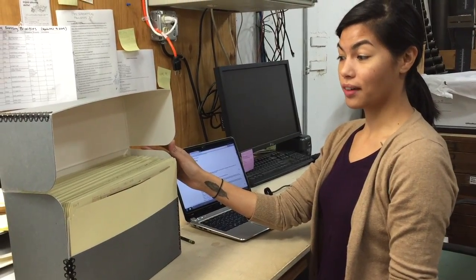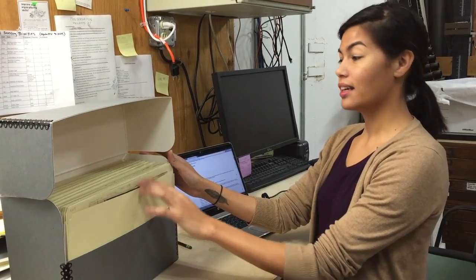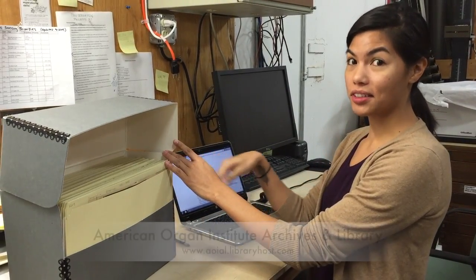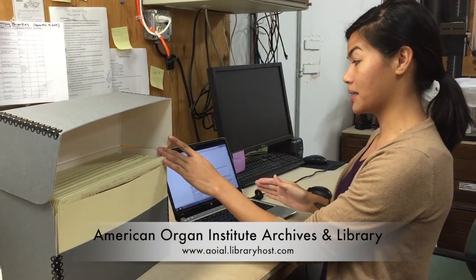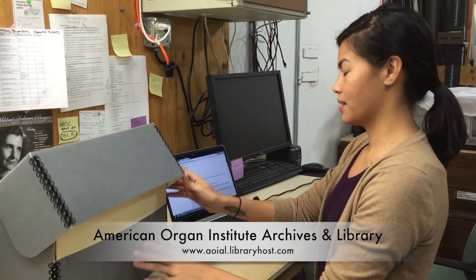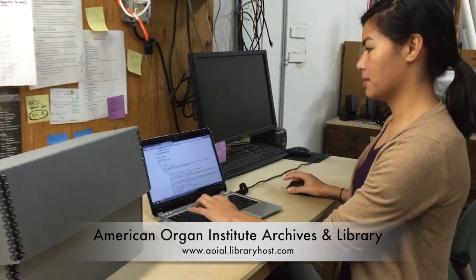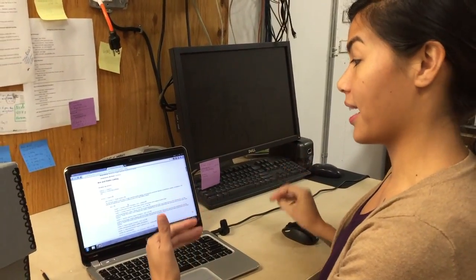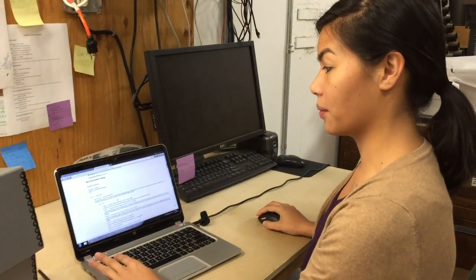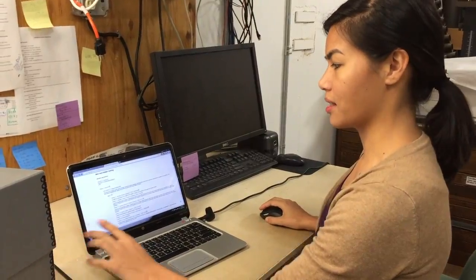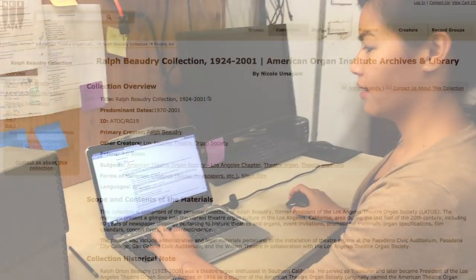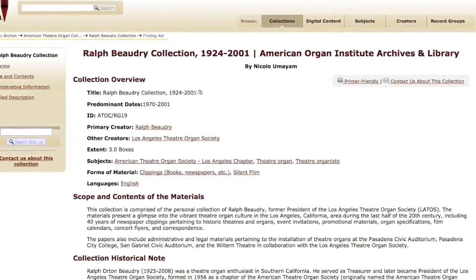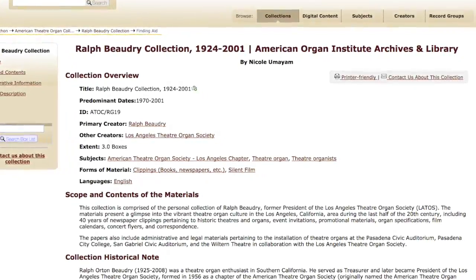After we've arranged all of our materials into boxes, we have to enter the data onto our online database so that people can find it. The system that we use allows us to describe the folders and items in the way that we've arranged them in boxes, so a user can look at a certain collection and see down to the folder level what we have in our holdings.